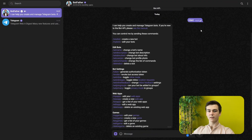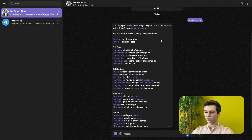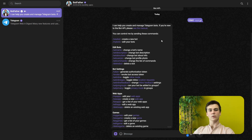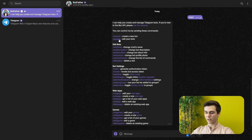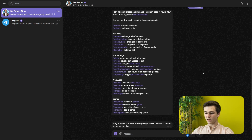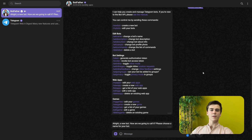Now we have started the chat and here we can see all of the instructions that BotFather can do for us. The thing we have to use to connect our Telegram with our NNN is first of all creating a new bot. Here we can see slash new bot, so we will press on that and then it will say 'Alright, a new bot. How are we going to call it? Please choose a name for your bot.'